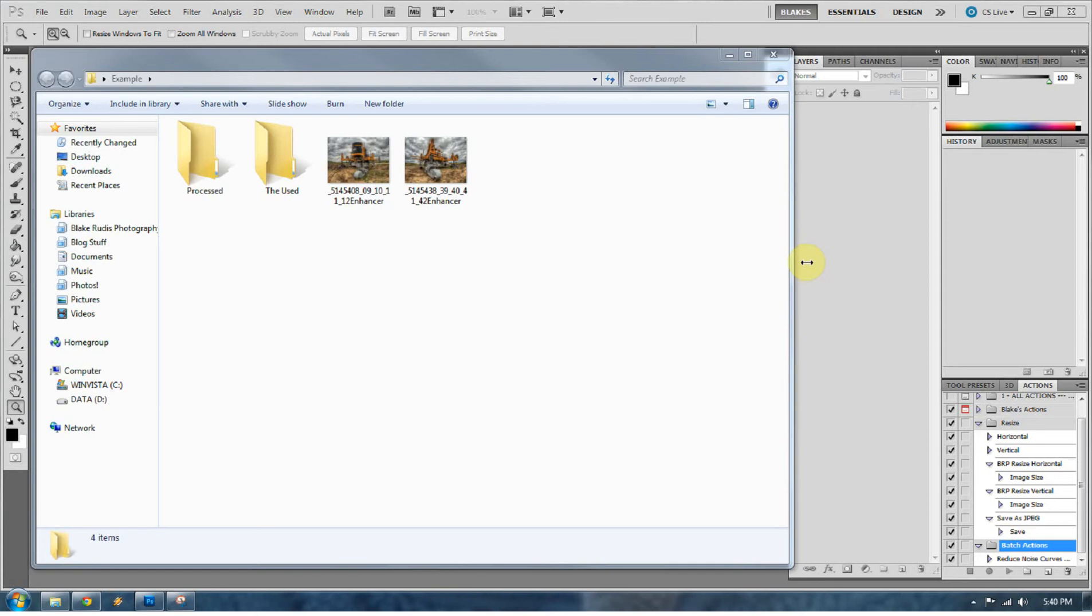Hopefully you batch process them from Photomatix, also watching some of the other tutorials that I've shown about how to batch process in Photomatix.